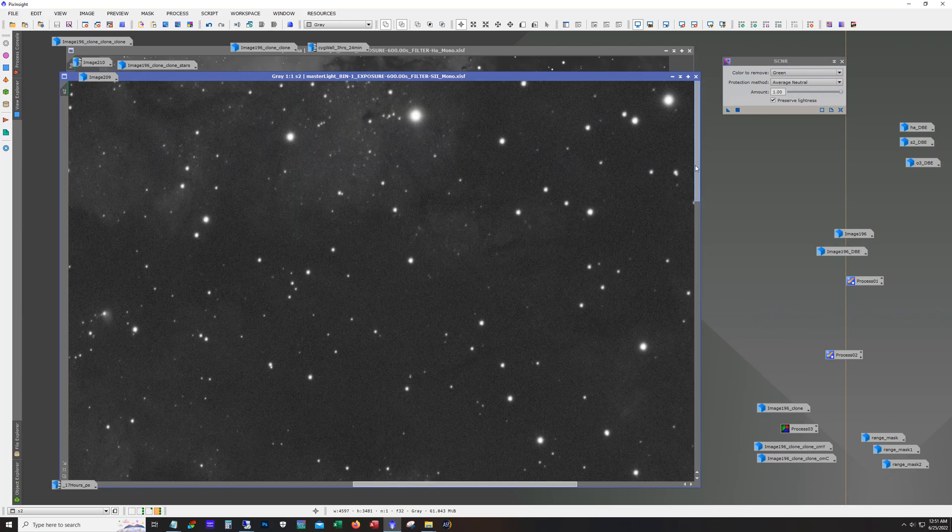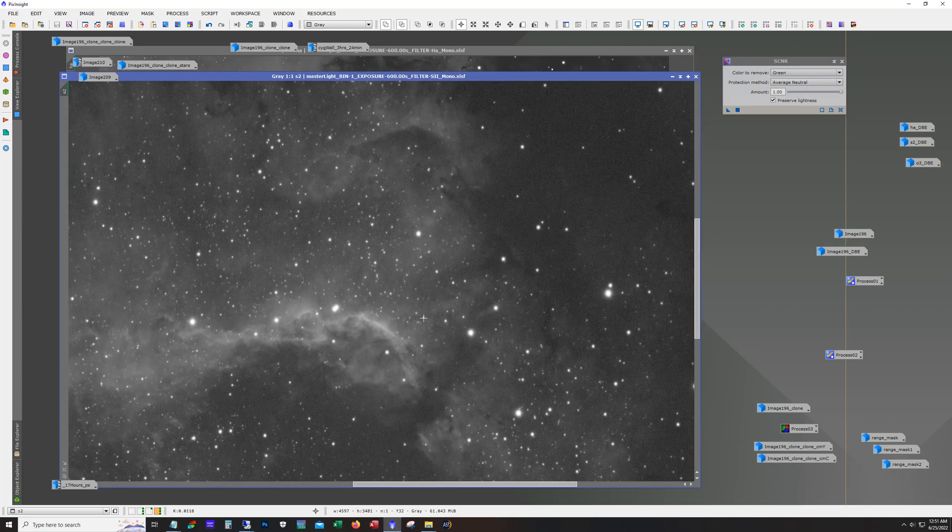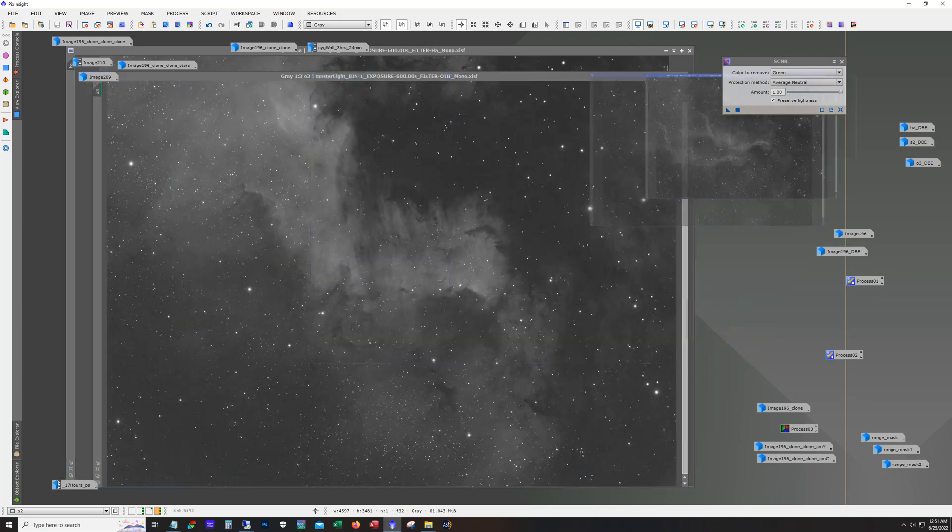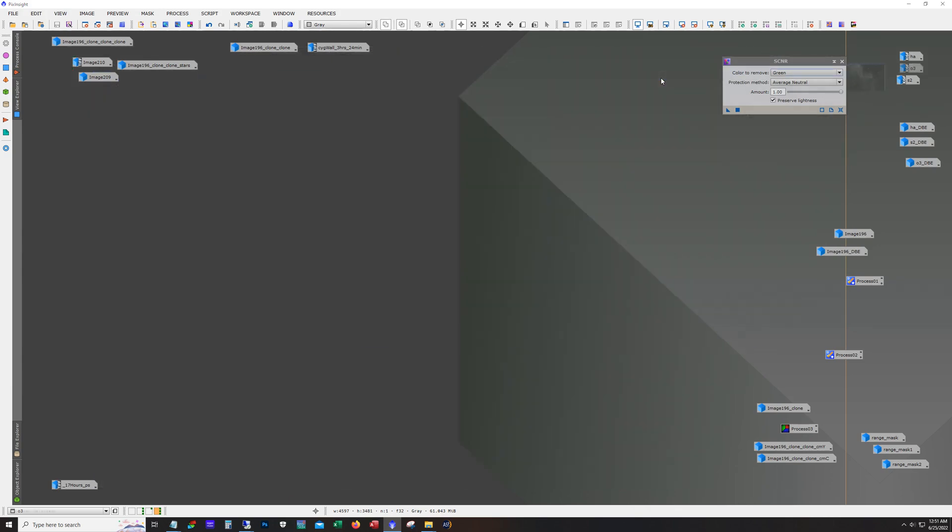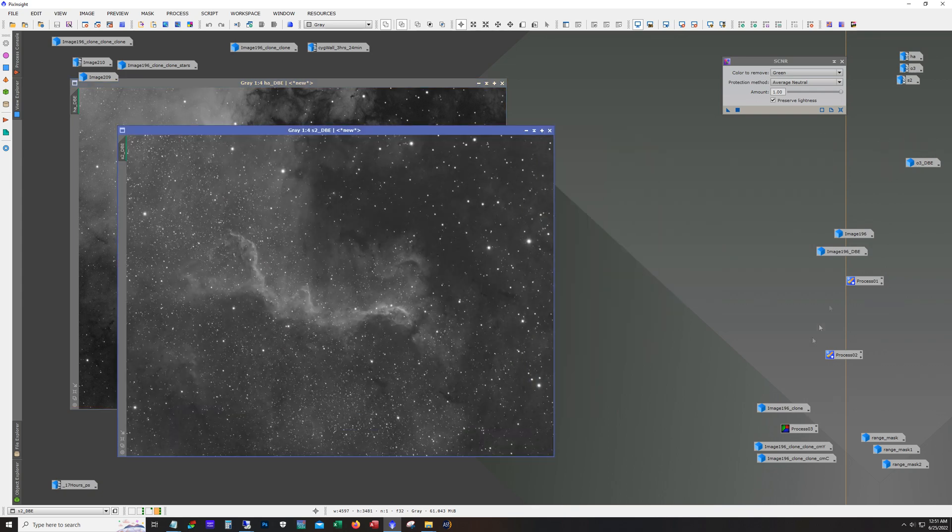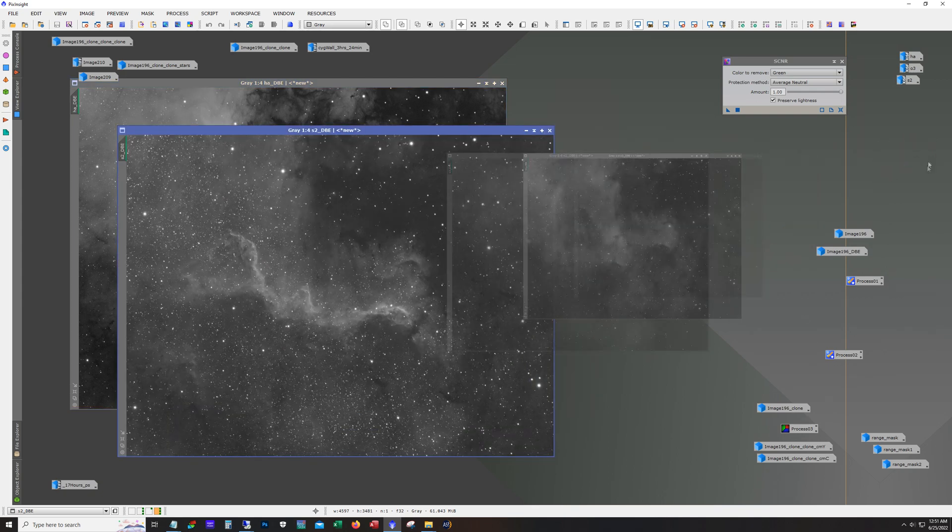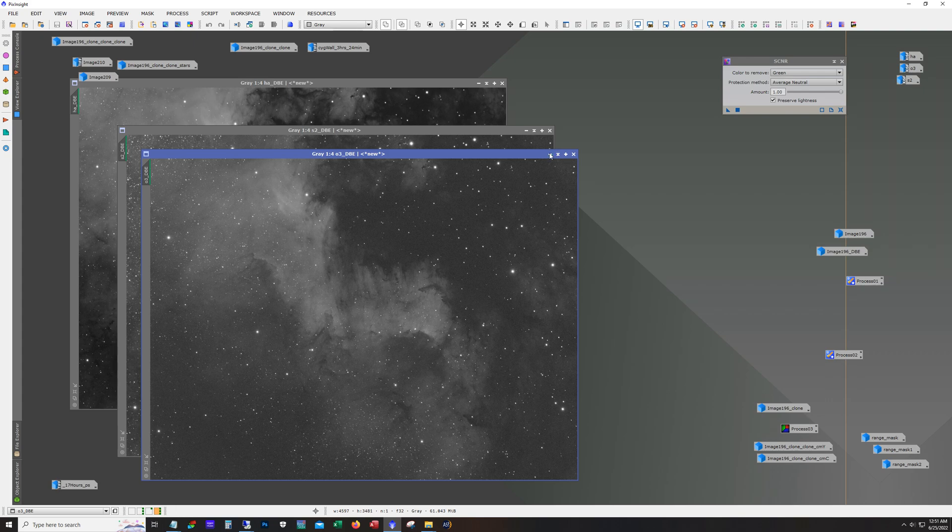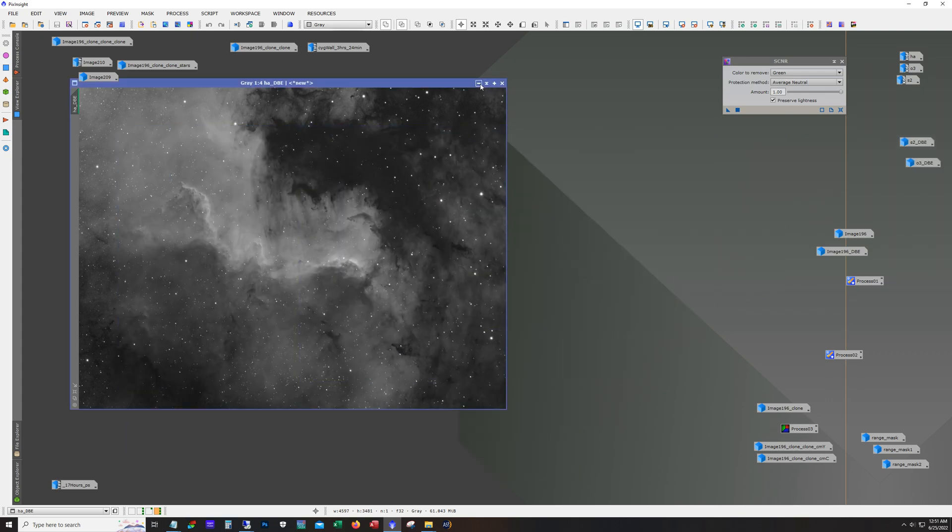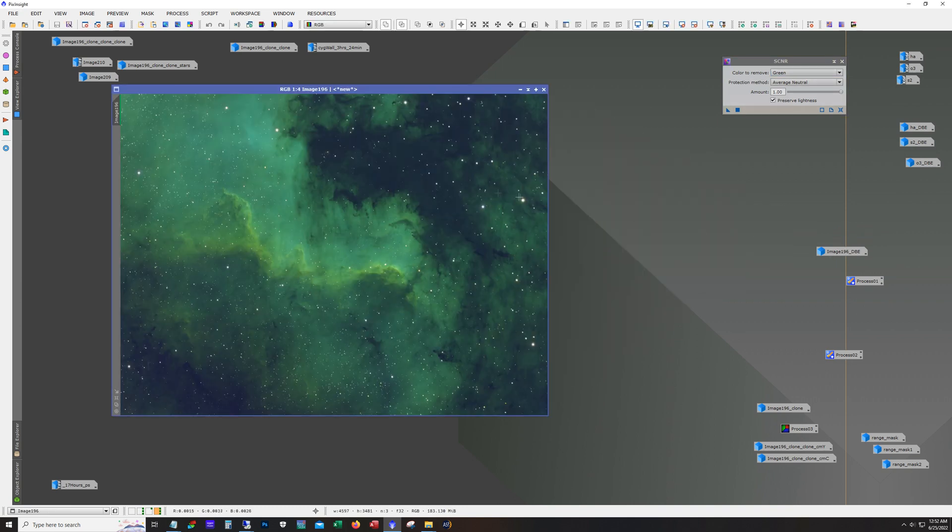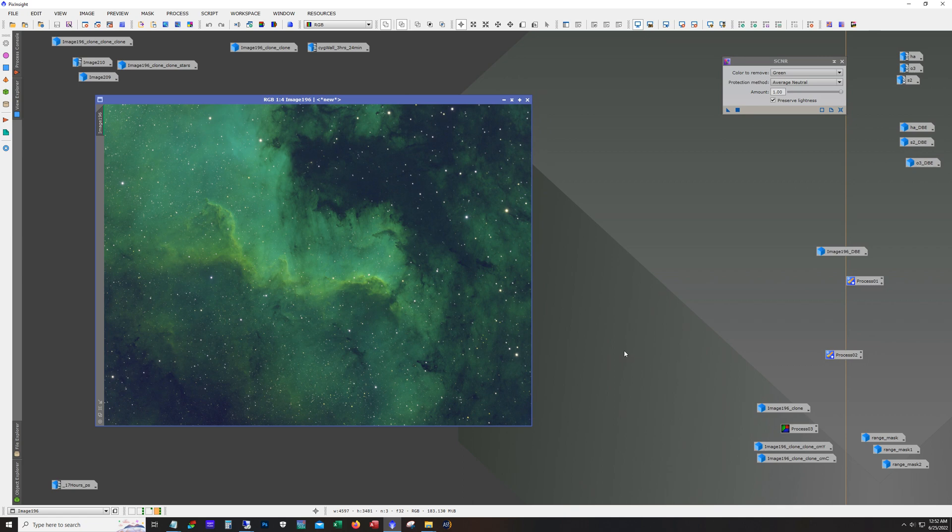S2 is usually a little grainy but came out pretty good and I just ran dynamic background extraction against each one so we can see how these look. And then I just put them all together with the LRGB combination tool and this is what I ended up with.